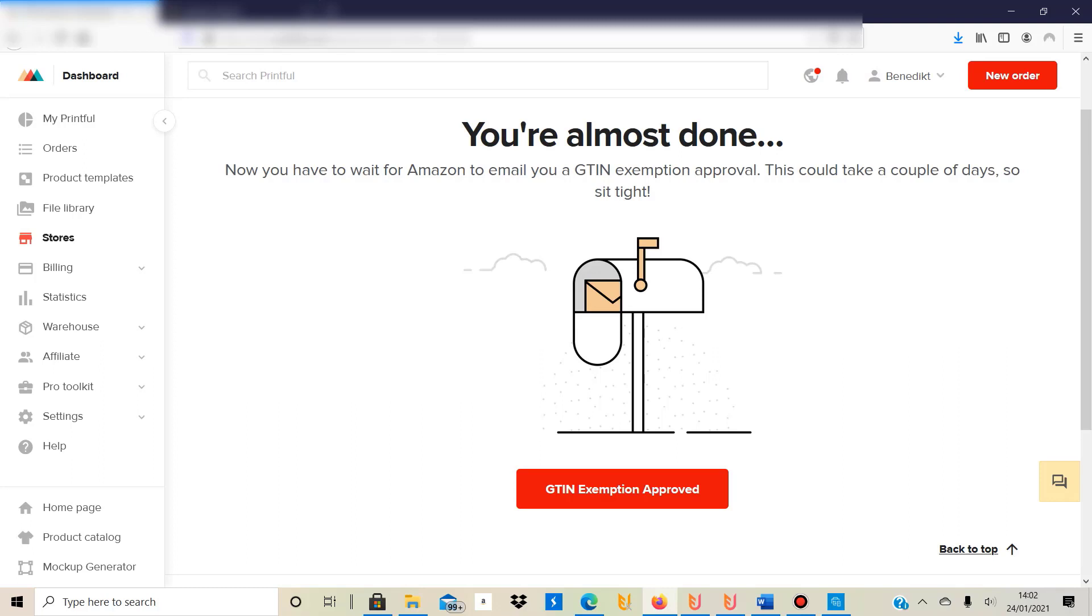So that means that if you sell a private label product which doesn't have a barcode, because every product listed on Amazon, like when you do FBA and send products to Amazon to be shipped by Amazon to the customer, this is called fulfilled by Amazon and every product requires a barcode. And also if you sell third-party products that have been manufactured by someone else then they usually have a barcode. But if your products are bespoke designs and you have designed this product and you just get it printed on a shirt for example, then this won't have a barcode so you need to apply for this GTIN exemption.